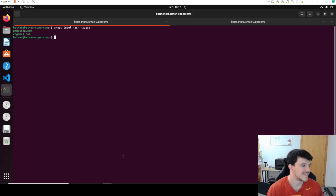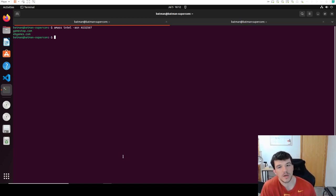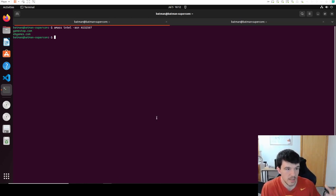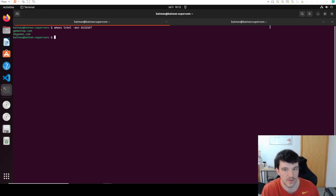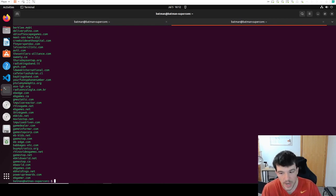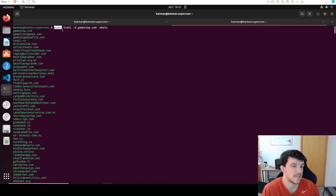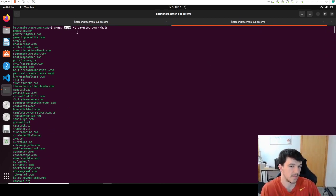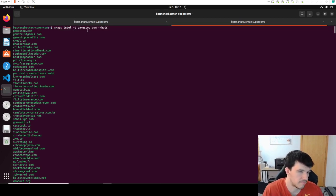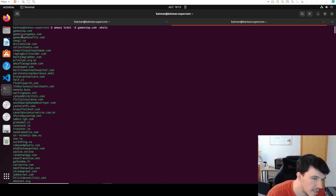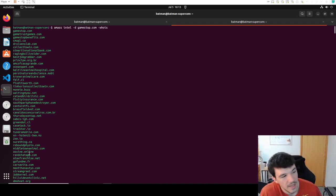The second technique is called reverse WHOIS, which basically takes the registry information of a domain and looks for that registry information elsewhere. Surprise — Amass can do that too. You run 'amass intel' with the -d flag, which is domain, and then tell it to run WHOIS on that domain. Running reverse WHOIS on gamestop.com returns a huge list of results.